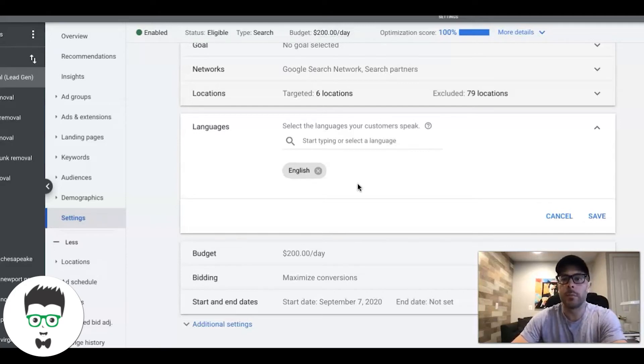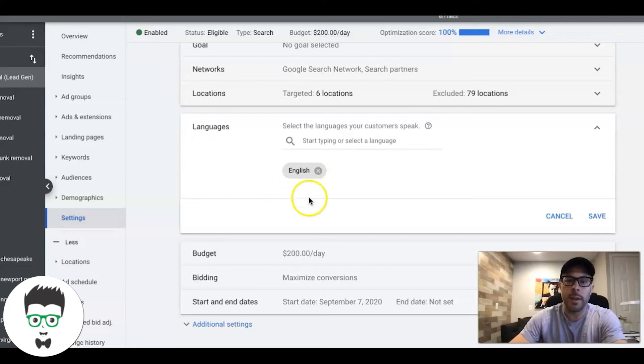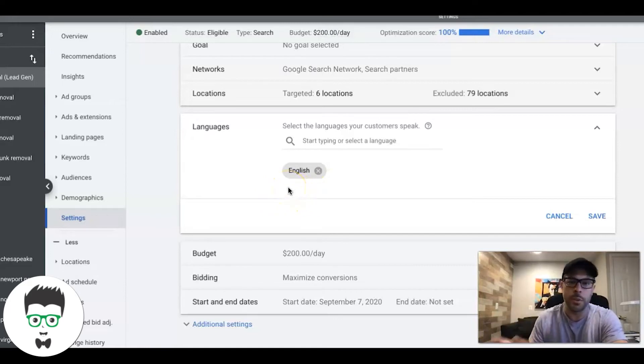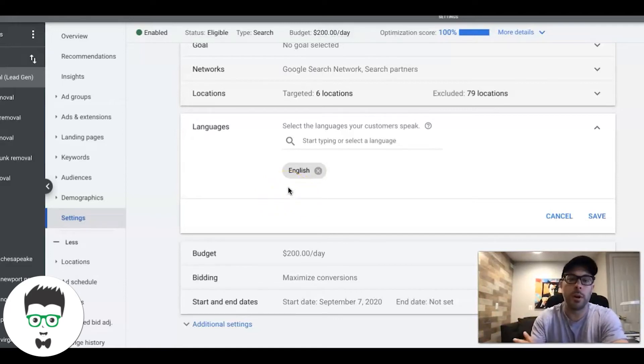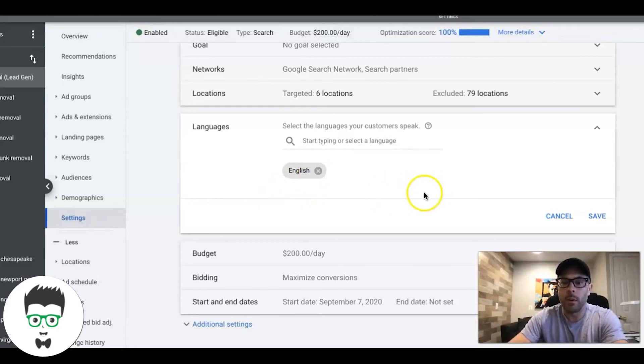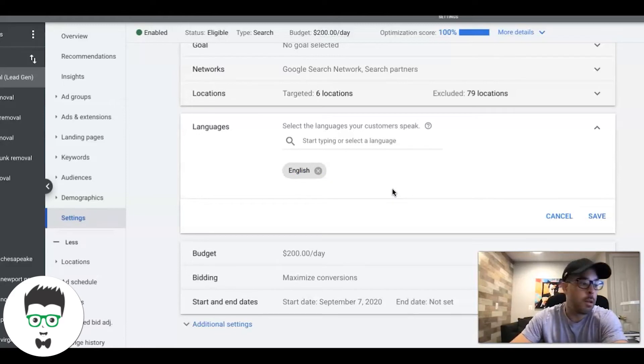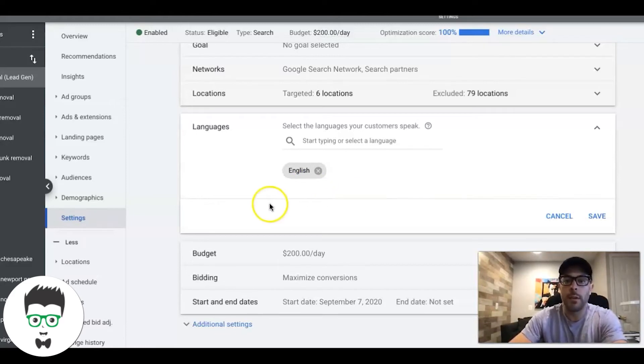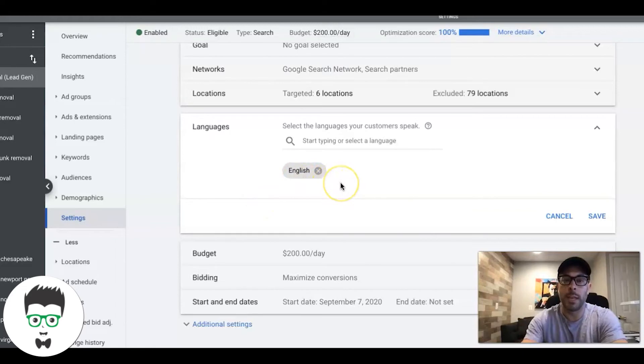If your ads are English, your landing page is English, your keywords English, then you should be targeting English. Now if you're Spanish and you want to target Spanish speaking people, or Russian or French, whatever, doesn't really matter, then you can choose that language.